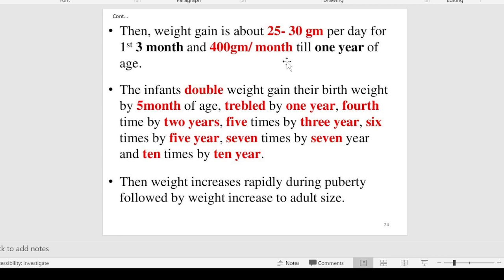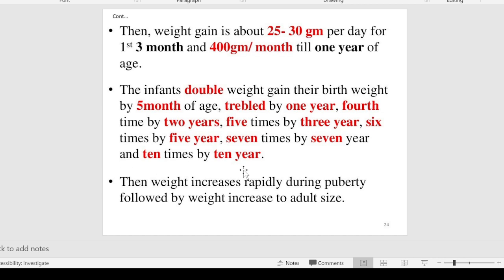Weight gain is about 25 to 30 grams per day for the first three months, and 400 grams per month up to one year of life. So in the first three months, weight gain is very slow at 25 to 30 grams per day. The infant's weight doubles by five months of age, triples by one year, and is four times the birth weight by two years, five times by three years.